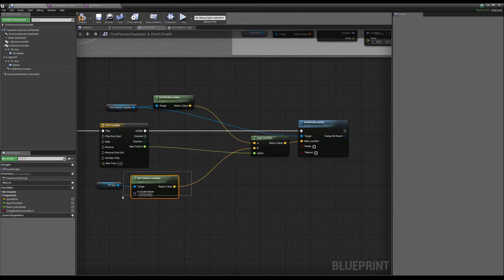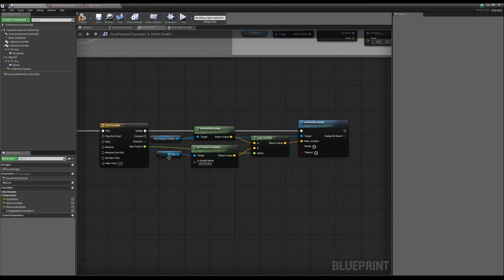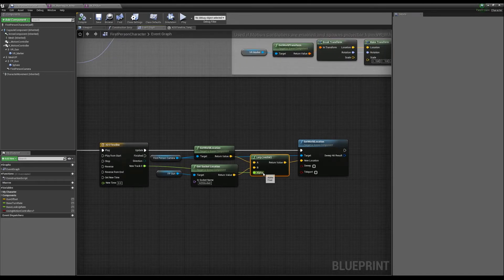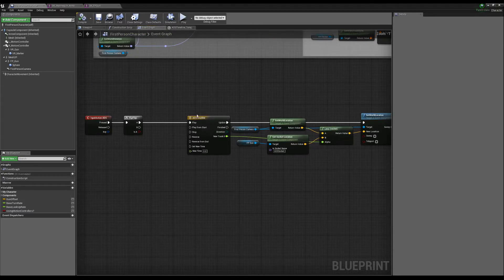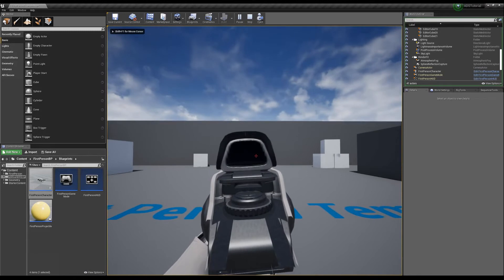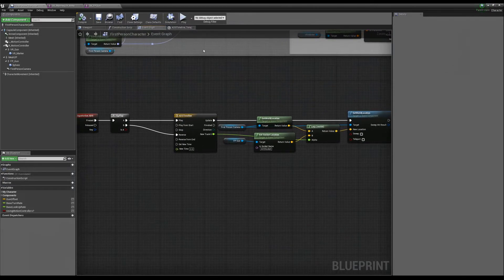The thing to note here is that we're not linearly moving between two locations because we're constantly updating the world location of the camera using its current position as A. It's actually going to curve rather quickly toward the socket. Just know this isn't going to move linearly — it's going to zoom pretty quickly to our socket location. So if we hit play and right-click, it moves us toward the gun. On flip flop B, we need to make it go backwards using reverse.